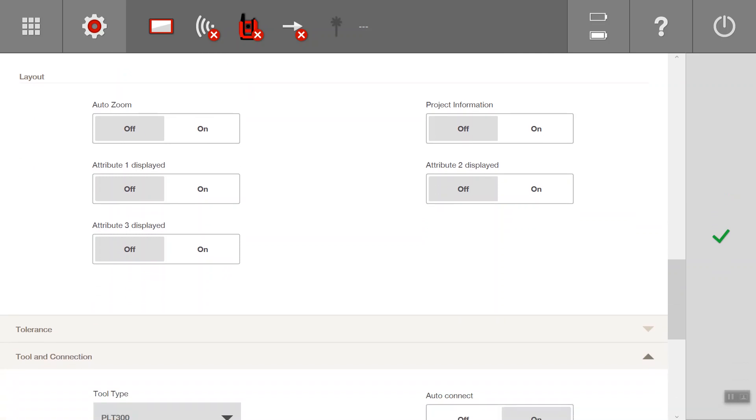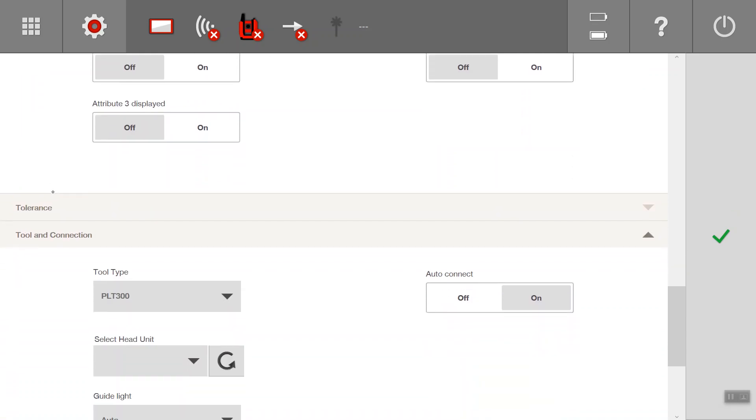Layout shows whether you want to show additional attributes for each element. Auto zoom, typically we would have that off. It makes it a bit more user friendly.